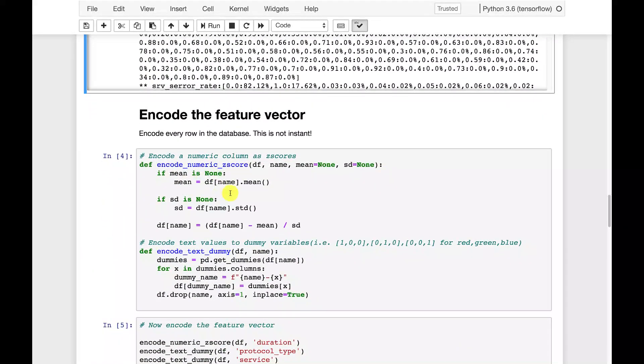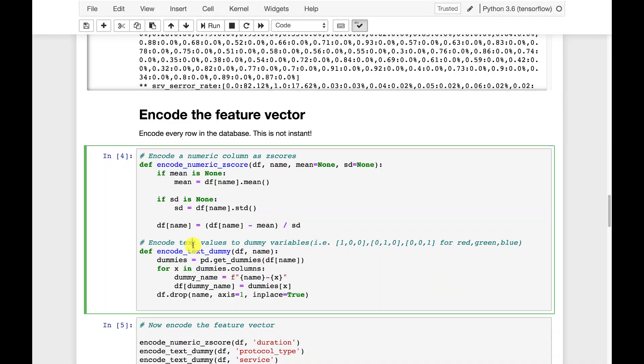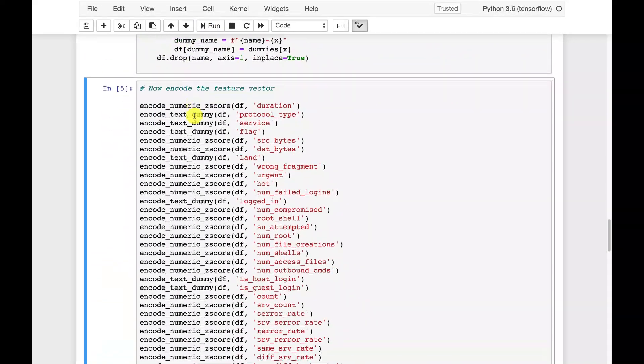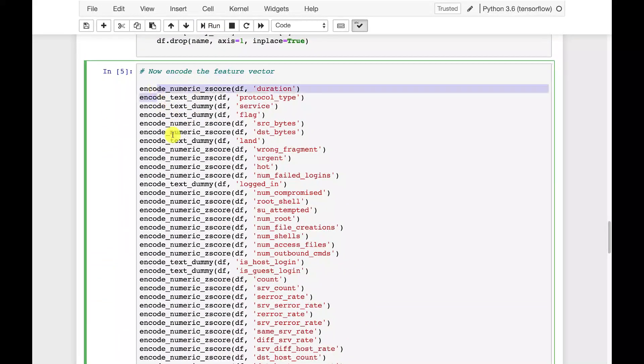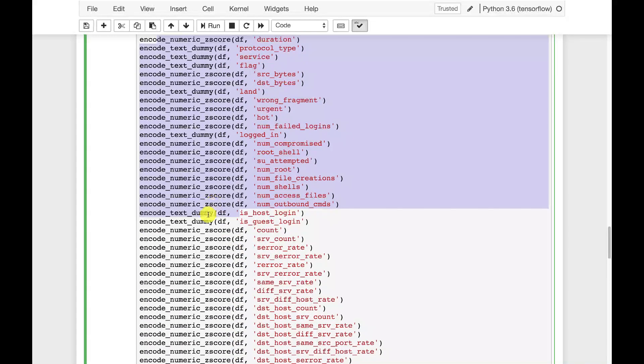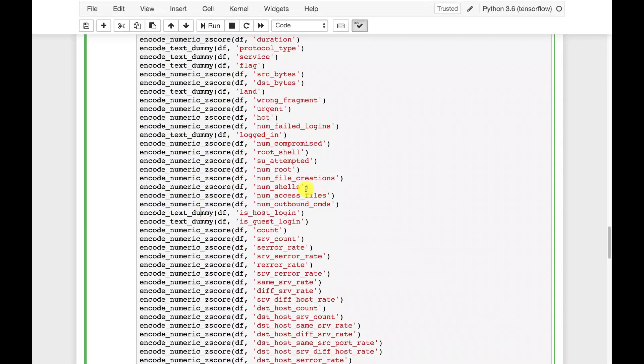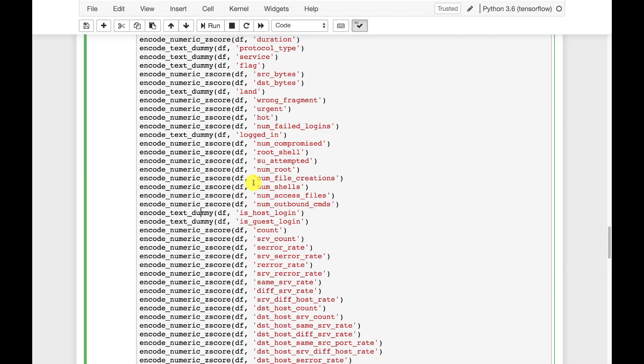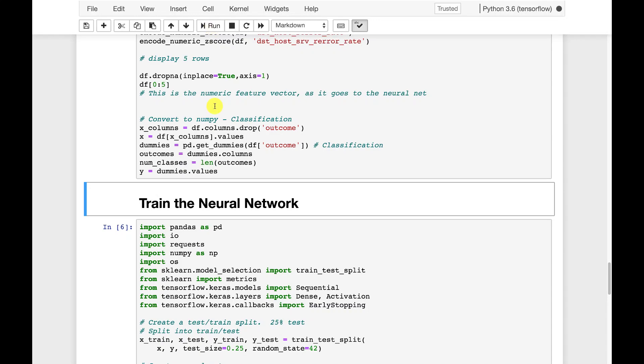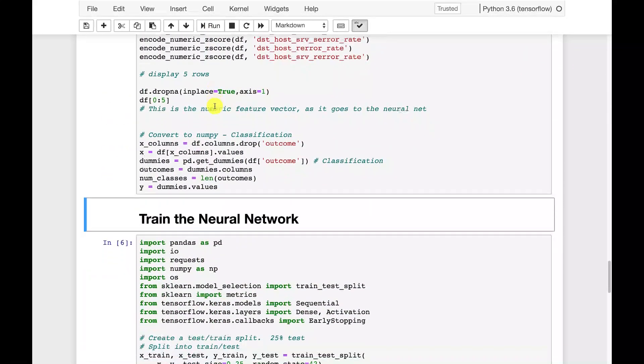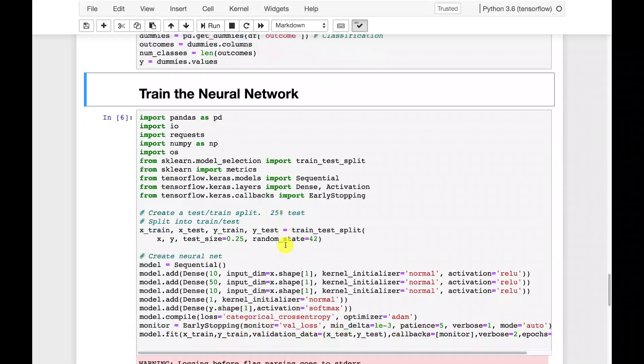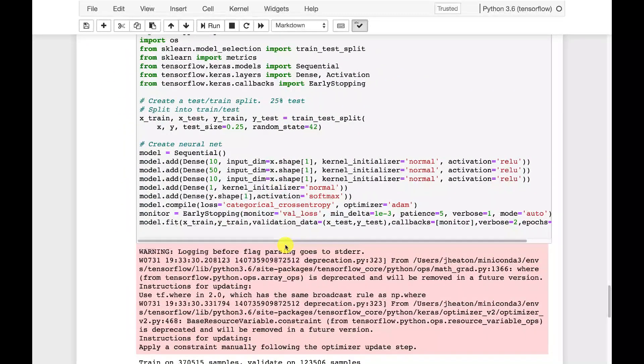Once I have this, I go ahead and use these same two functions that I showed you for anomaly detection. We're going to encode using z-scores and using dummies. So all the values that I determined to be categorical, I'm going to encode dummy. All the continuous values, I'm going to encode z-score. Now, if you were dealing with something where you need high accuracy, this is usually just the very first step. You'll get more creative on your encoding and feature engineering. So that basically creates the feature vector. And now I'm ready to actually train the neural network on it.